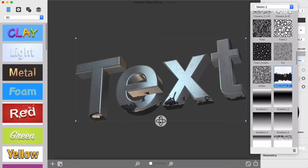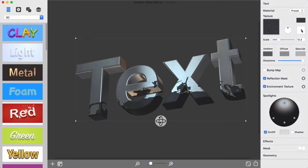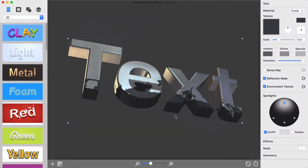To better demonstrate the Reflection Mask feature, I will create text with Grunge Texture applied.